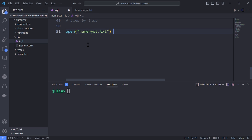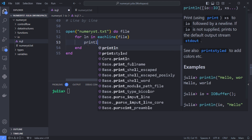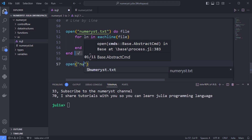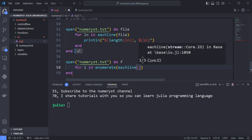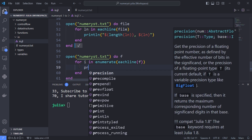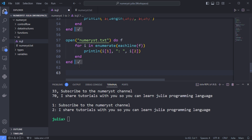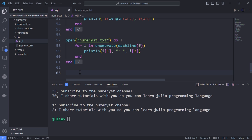You can also read a file line by line. I'll use the do block, open numerus.txt, and use eachline to get an iterable, then do a for loop and print the length of each line and the line itself using the println function. We can also use the enumerate function, which returns the index and the content stored at that position, so you get the line numbering for free. The enumerate function is an iterator that yields a tuple (i, x) where i is a counter starting at 1 and x is the ith value from the given iterator.